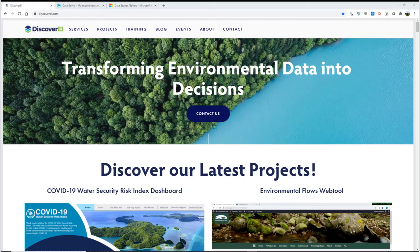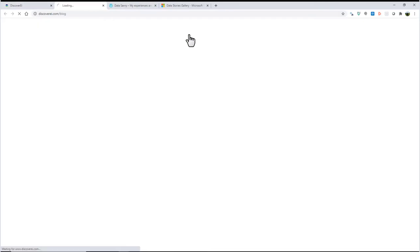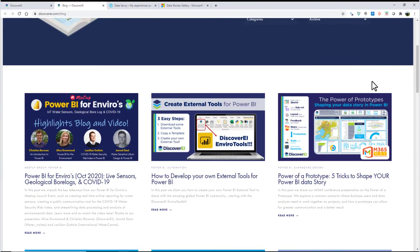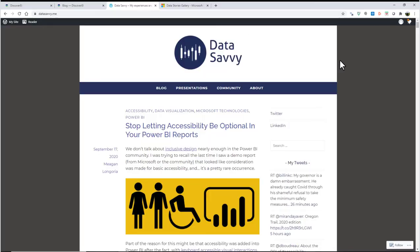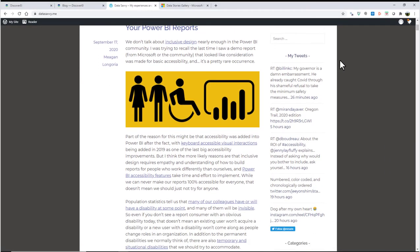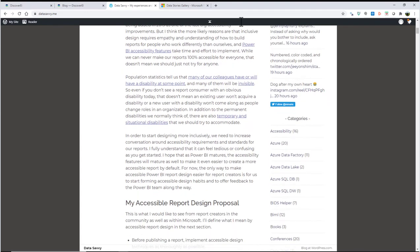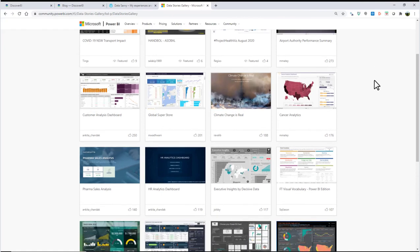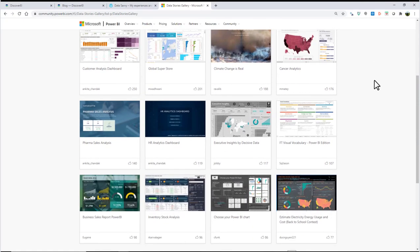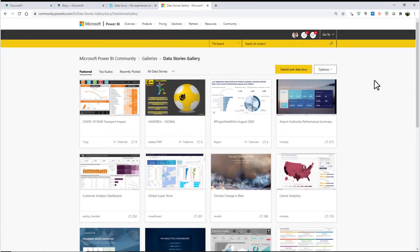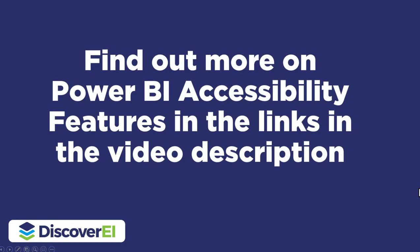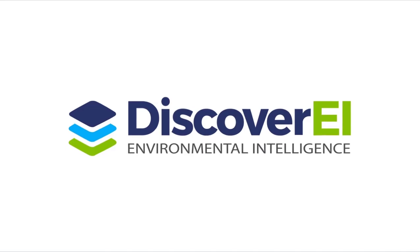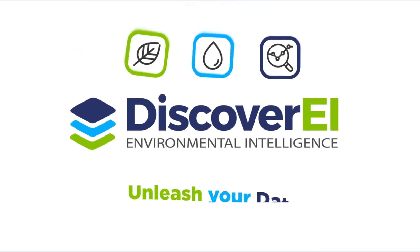If you want to find more on the tab order or other Power BI accessibility features, take a look at our other blogs or visit Megan Longoria's Data Savvy website, which has heaps of great accessibility tips. Don't forget that November is all about promoting accessibility reports across the data stories gallery, so get your submissions in. You can find this Power BI report tailored towards accessibility tips in the data stories gallery if you wanted to play around with it yourself. Thanks a lot for watching, and please share any of your own tips so we can all learn together to make more accessible reports.